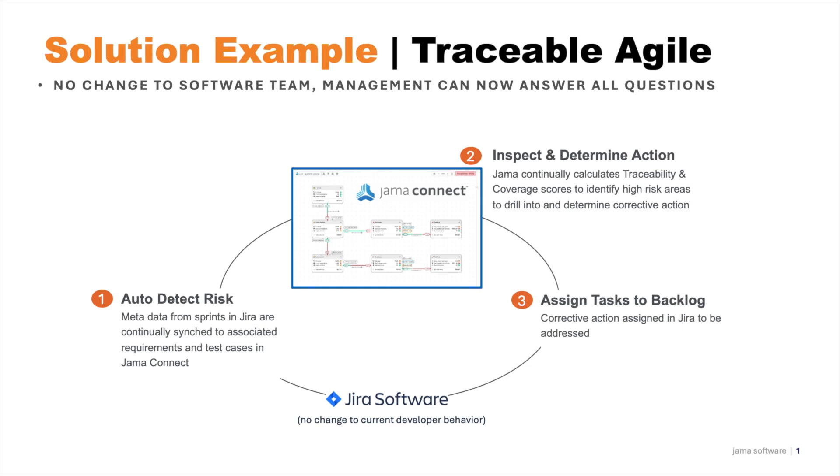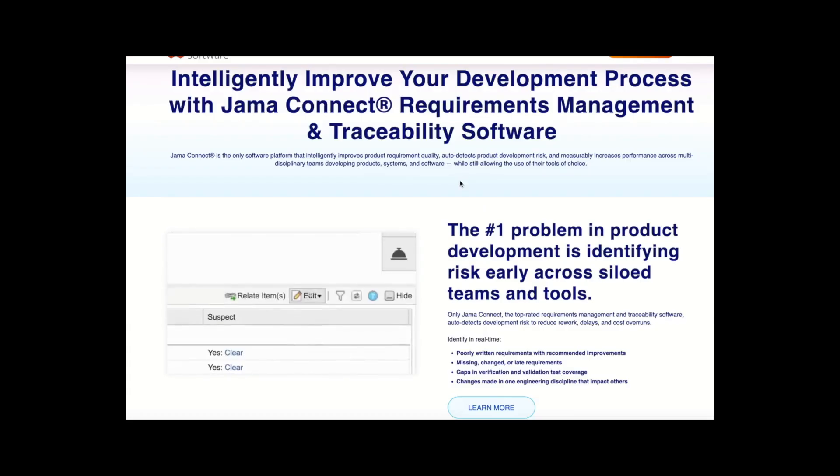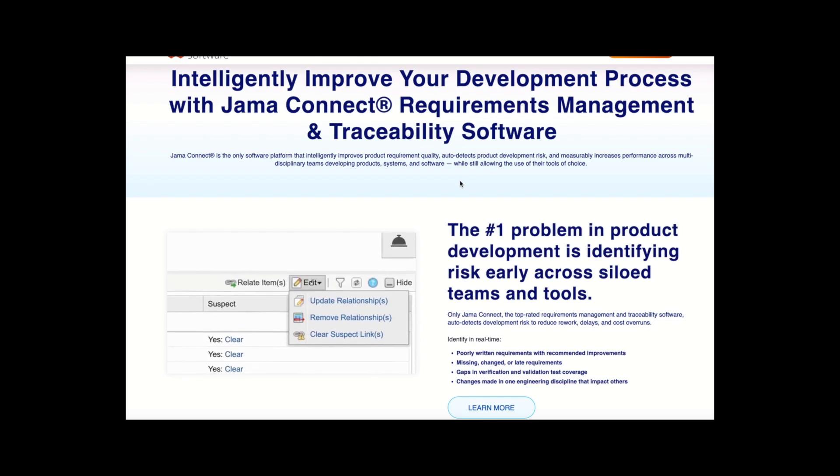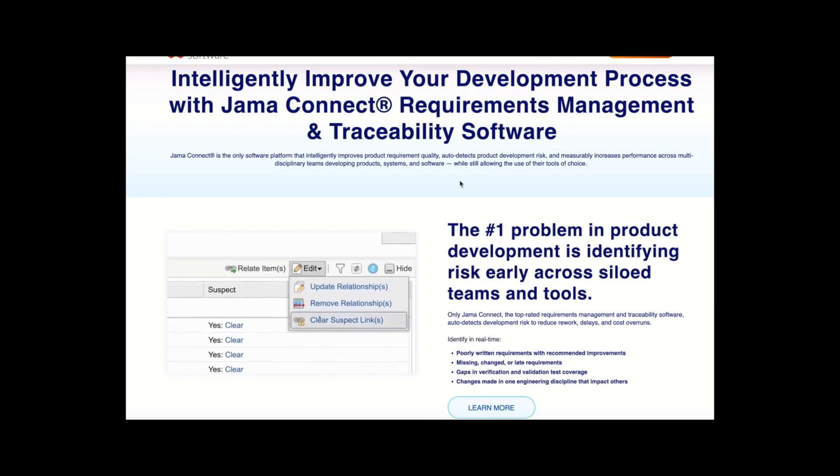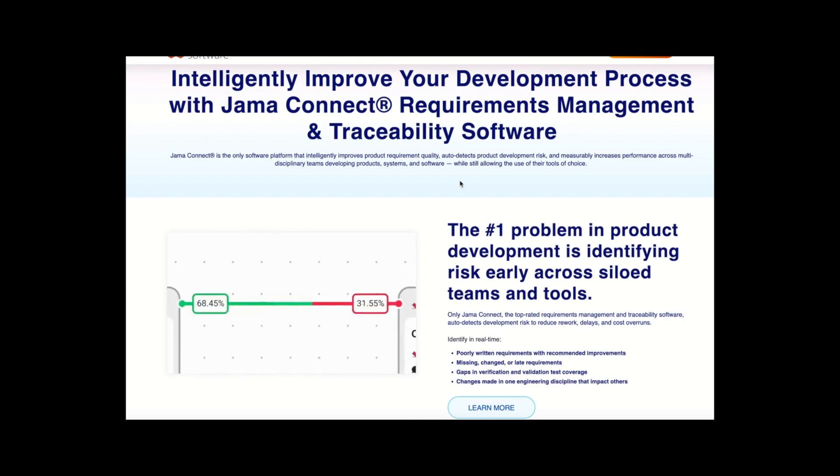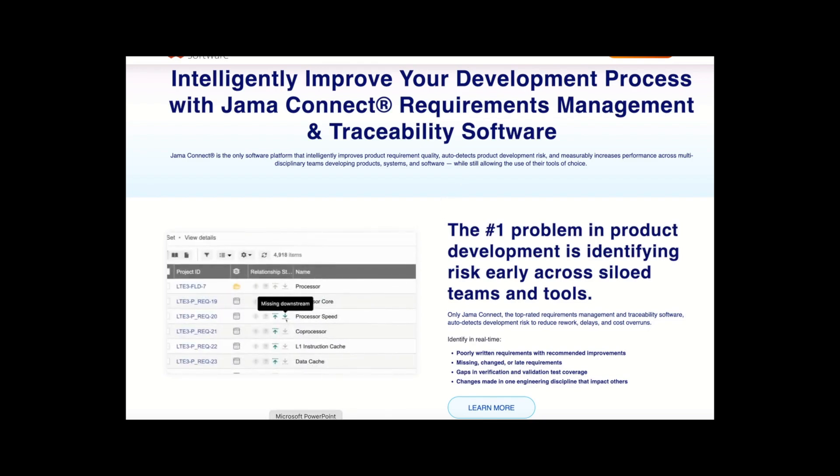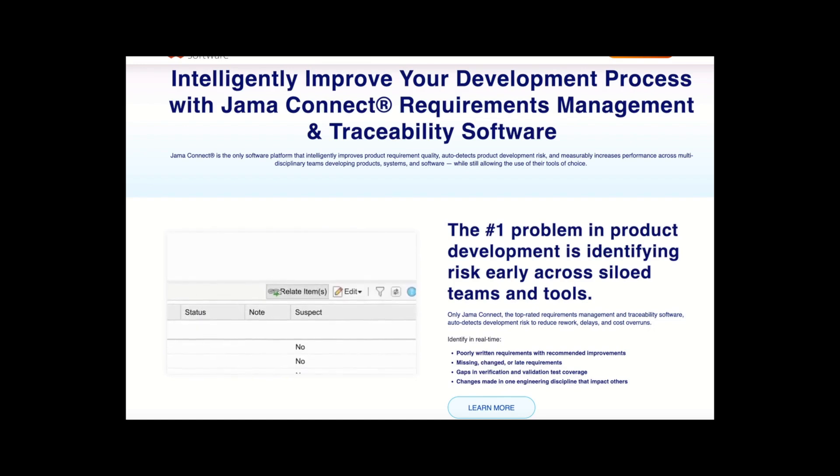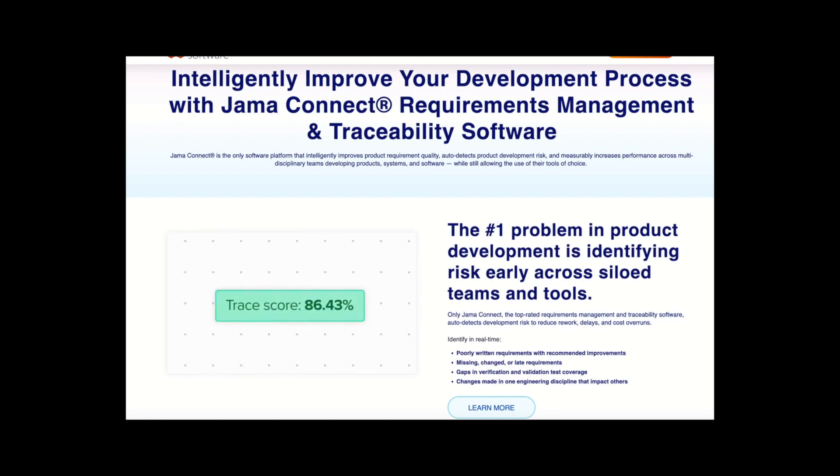As you can see, this is a fully automated process that leverages automated synchronization of metadata between Jira and Jama Connect. In combination with the traceability model and live trace explorer, we can address the key questions that keep our software factory managers awake at night. Many of our leading clients have already implemented traceable agile and are significantly improving their traceability score, which we have demonstrated leads to superior performance and quality metrics in our traceability benchmark report.